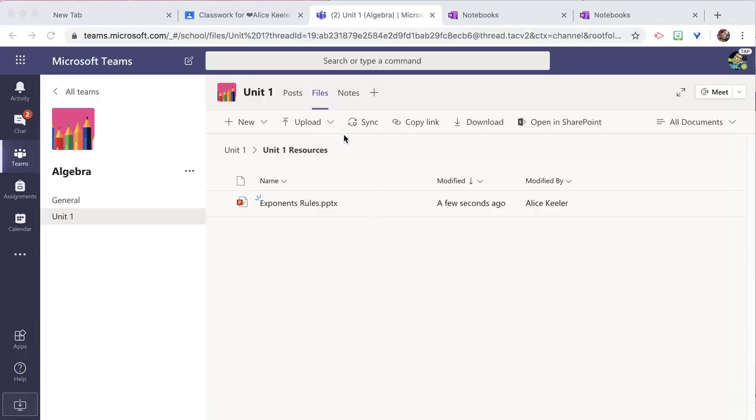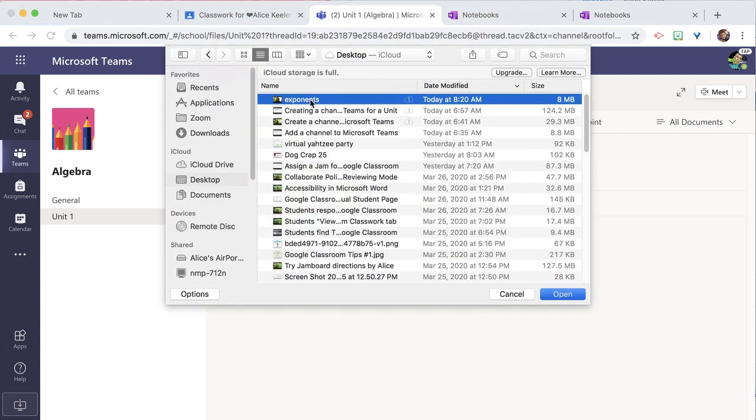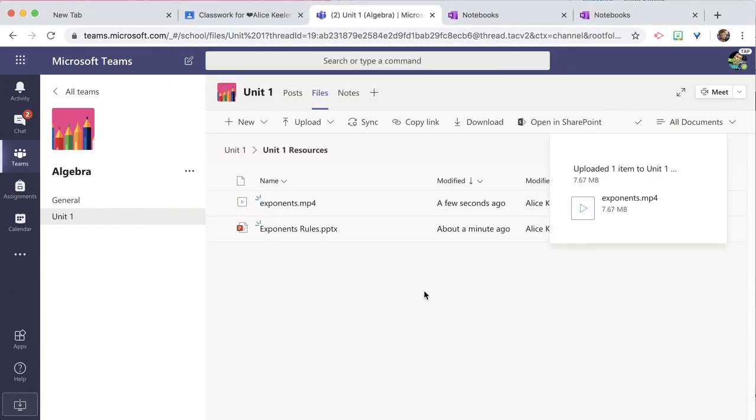Instead of creating a new file, I can also upload ones I already have. So I'm going to click on Upload — I can upload files or a folder. And now I've uploaded a video resource for my students in the view-only folder for my channel.